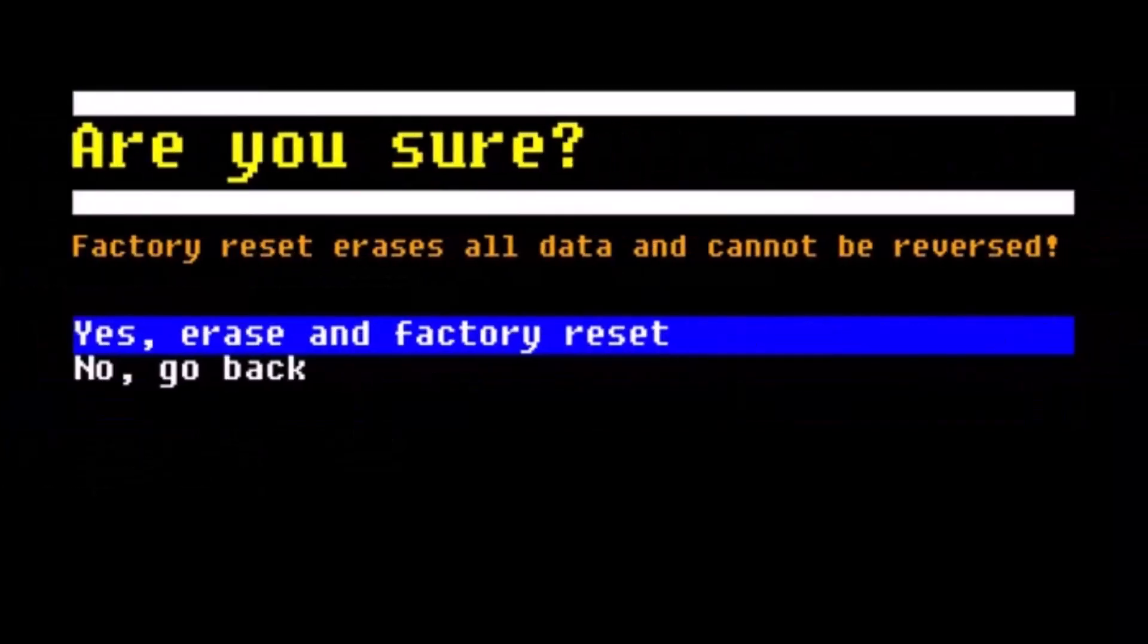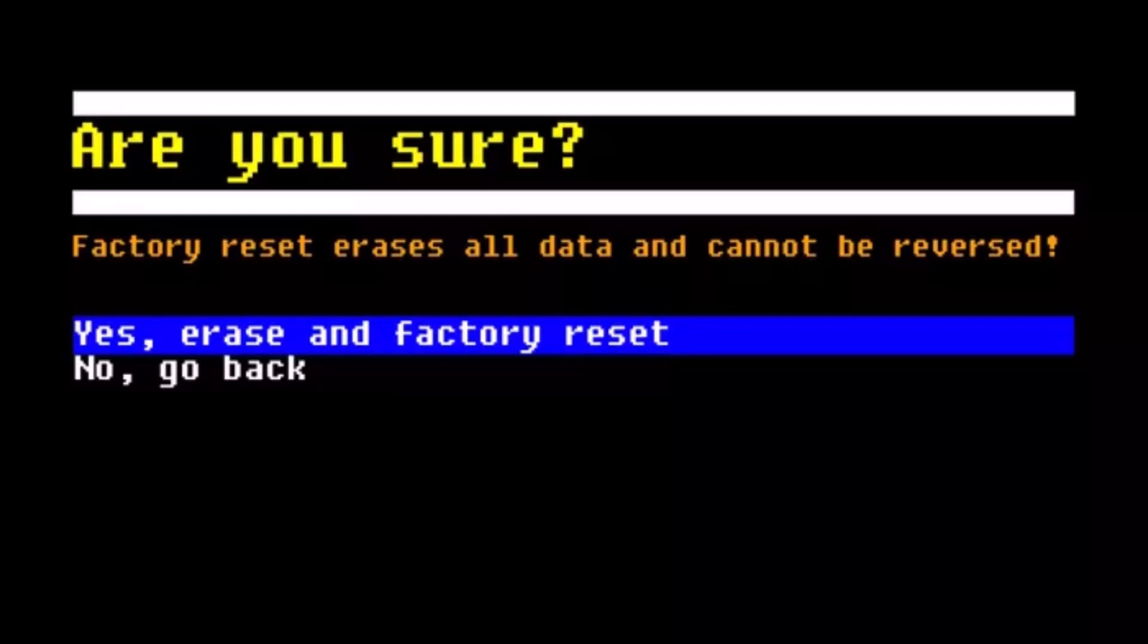Once you're here, you'll find the option that says 'Are you sure? Factory reset erases all data and it cannot be reversed.' Use the volume button to highlight 'Yes, erase and factory reset,' then press the power button to initiate the reset.